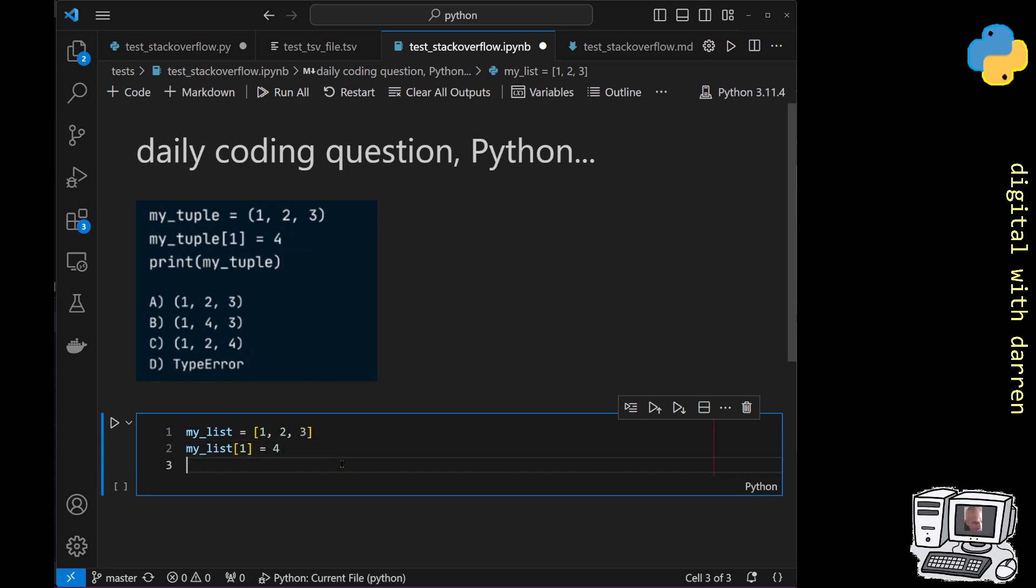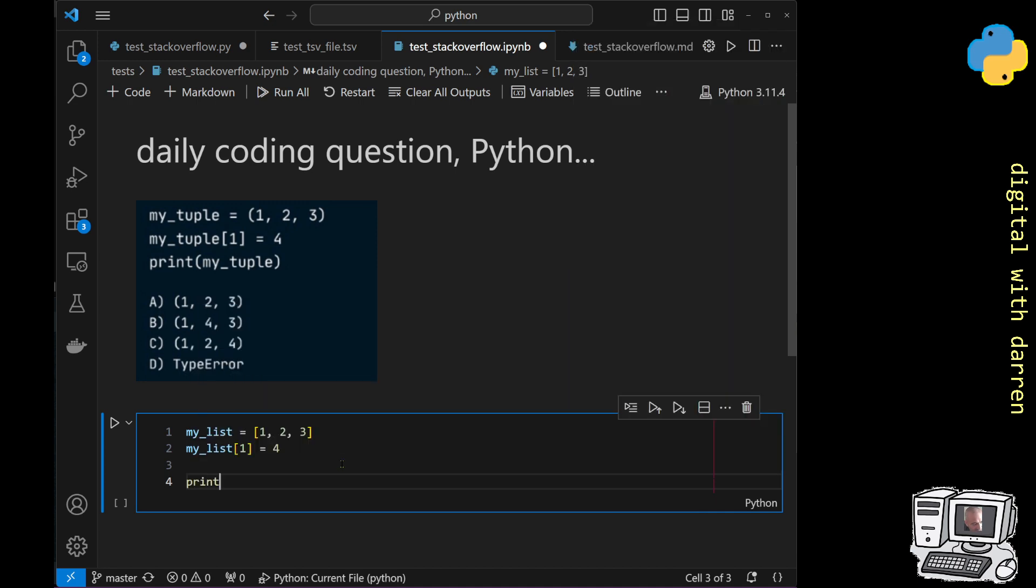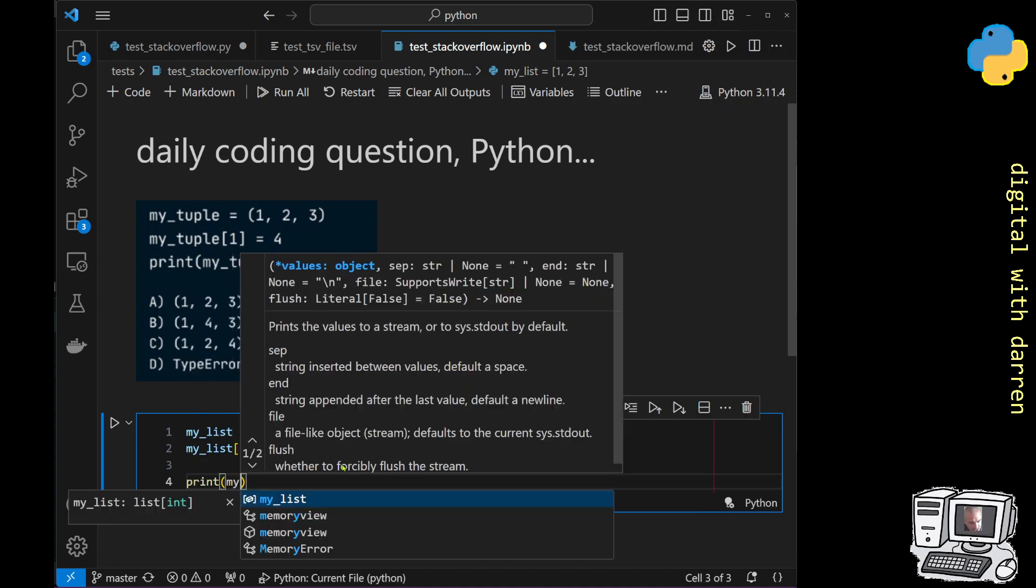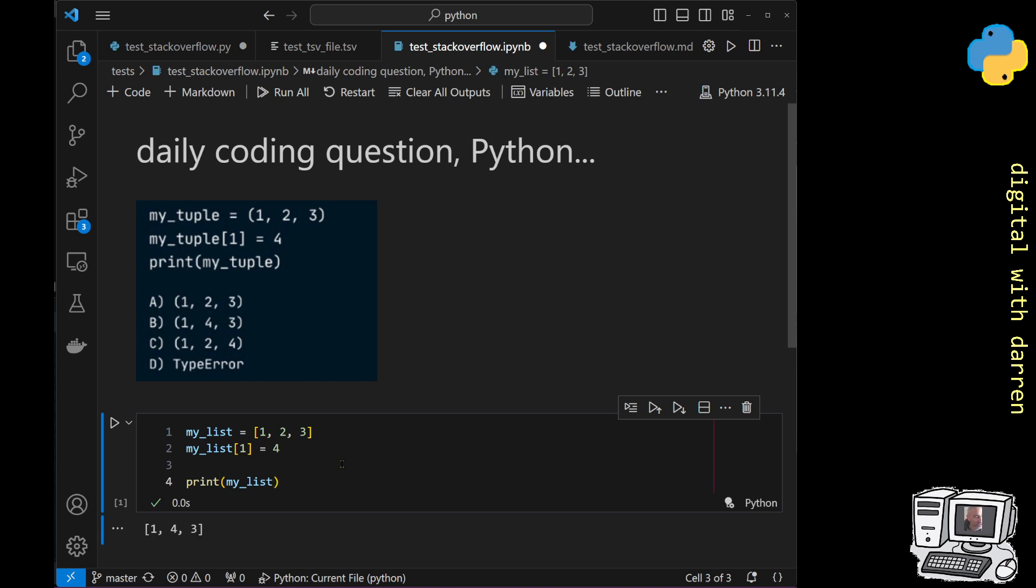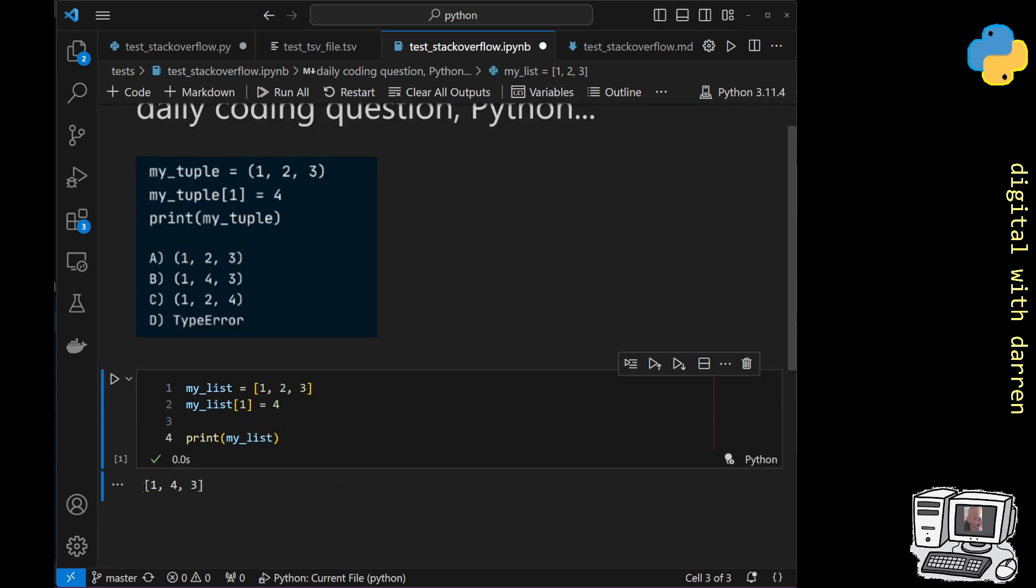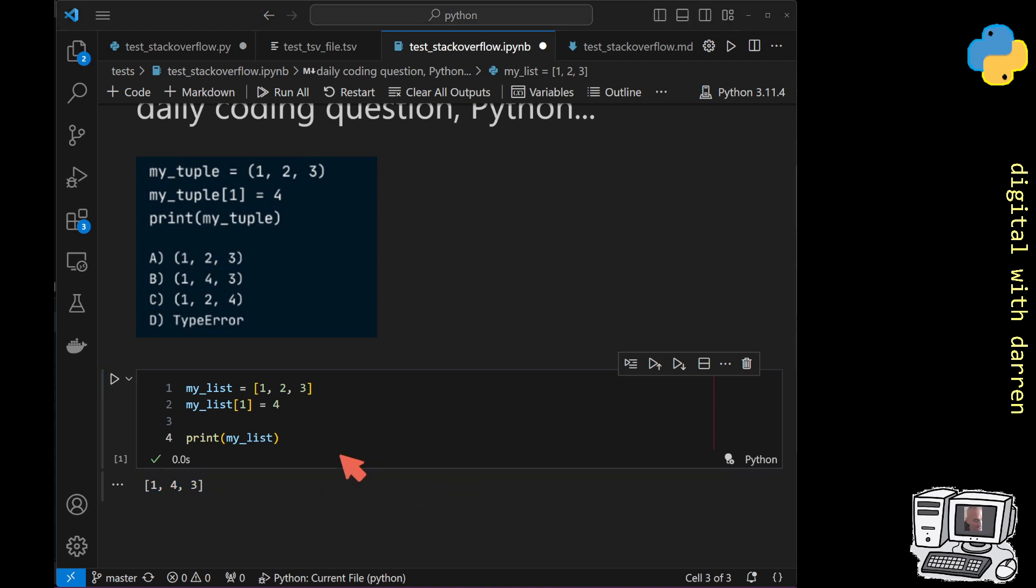And then we could print out my_list like this and it would behave in the way that we expected. Then we get this one four three over here, but notice we're in square brackets, so this one four three looks like we're going to get this answer over here which is answer B, which is one four three.